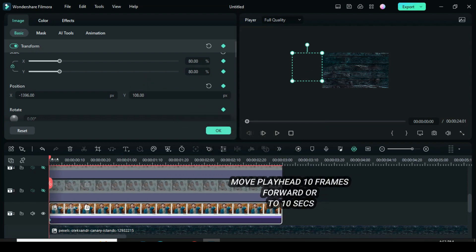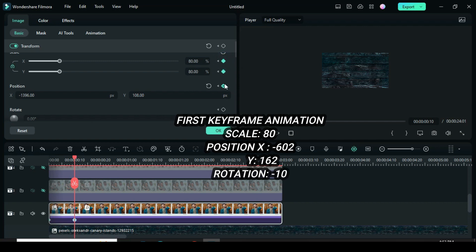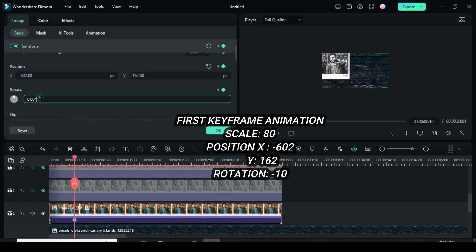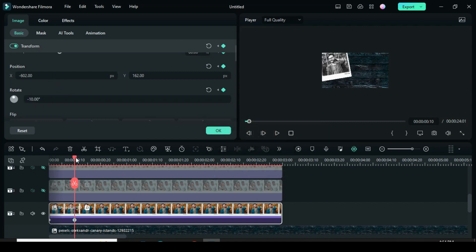Move the playhead 10 frames forward or to 10 seconds. Then go back to apply keyframes to scale, position, and rotation. For position X type minus 602, position Y 162, then rotation to minus 10. Afterward, preview.